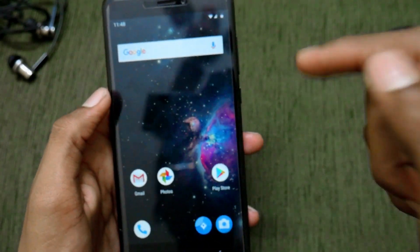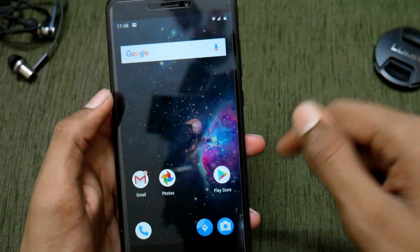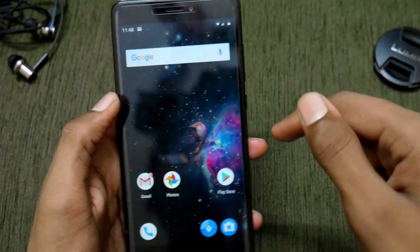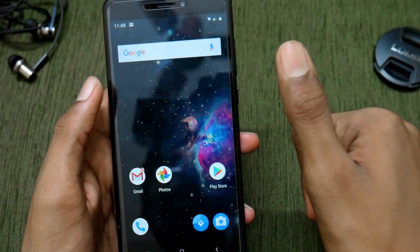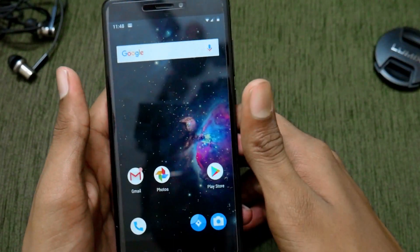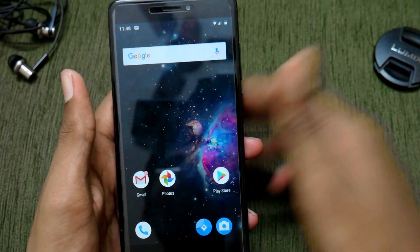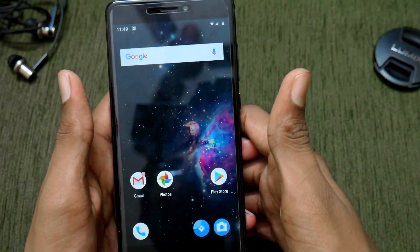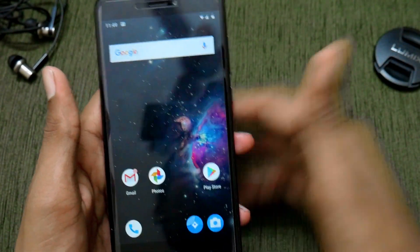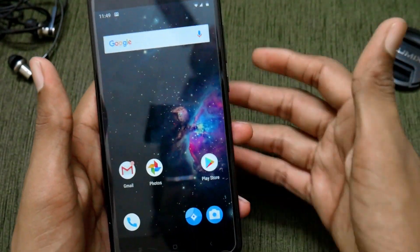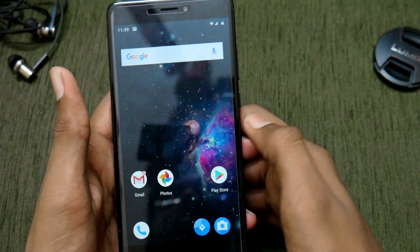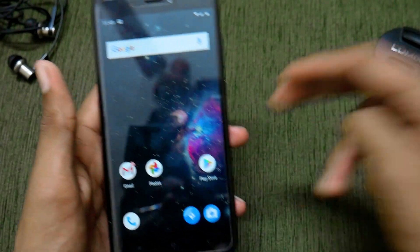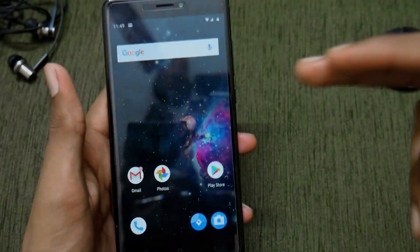That's pretty much it for the installation of Lineage OS 16 on the Redmi Note 4. I hope you enjoyed this video. If you liked it, hit the like button, and if you haven't joined our Telegram group yet, join with the links in the description box below. Thank you for watching — have a great day, peace!